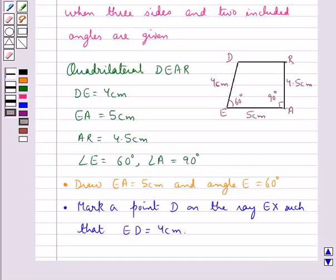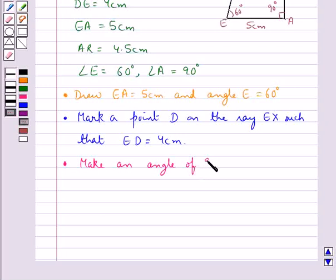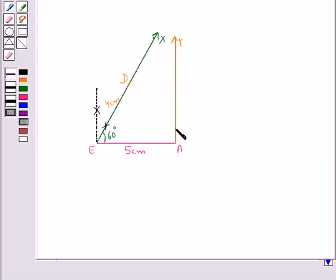As we have that angle A is 90 degrees, so in the next step we make an angle of 90 degrees at the point A. So this angle A is 90 degrees.